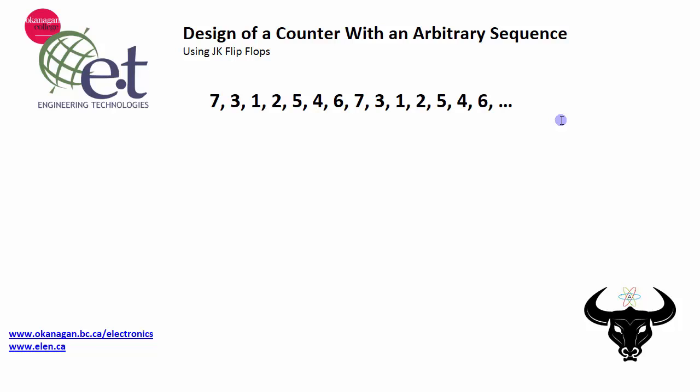Hi, Dave Williams here, and in this video I want to show you how to design a counter with an arbitrary sequence using JK flip-flops.